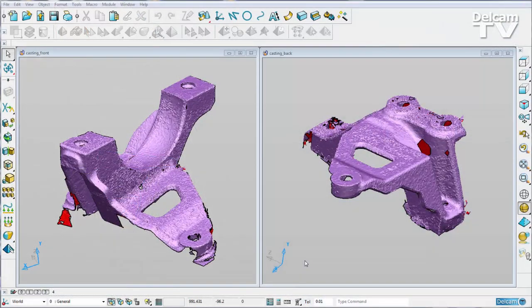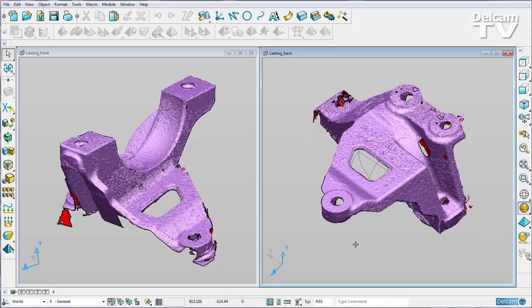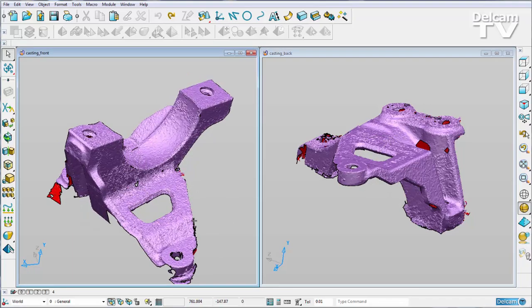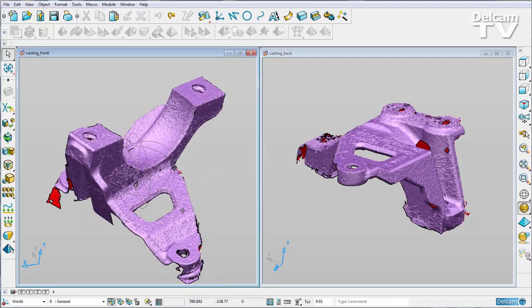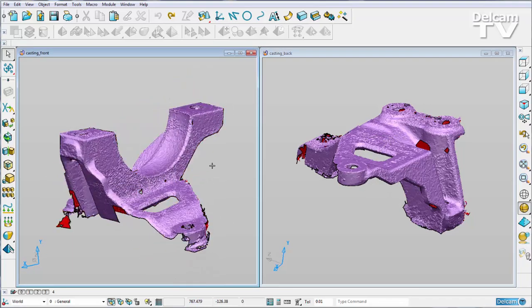Improvements have been made to the alignment options in PowerShape 2015 R2. We now have the option for split-screen alignment. Here I have the front and back scans of a casting part, and what I want to do is align them together so I have one complete mesh of my part.